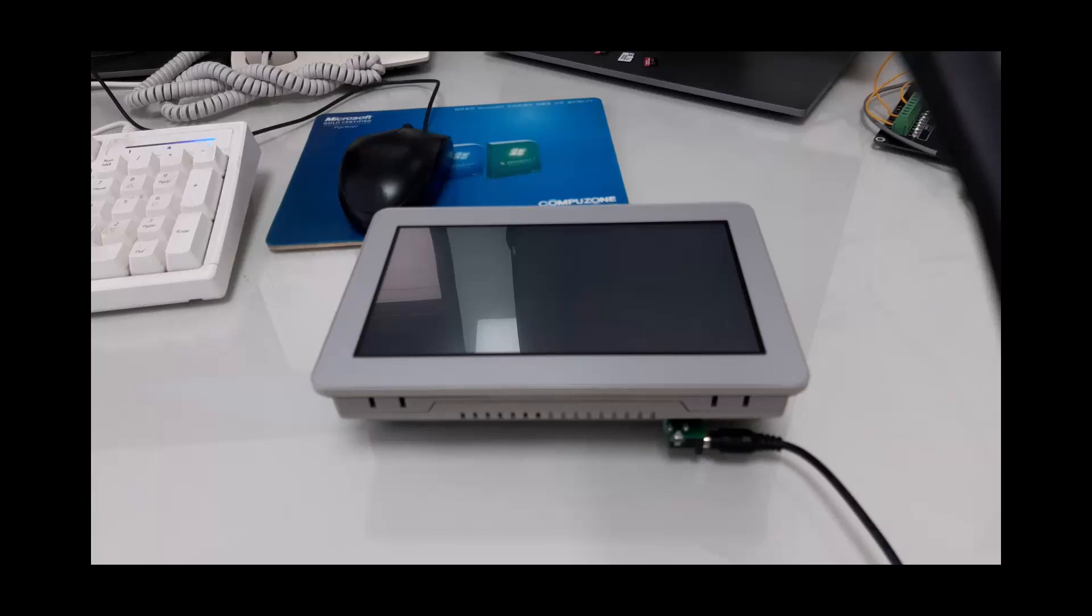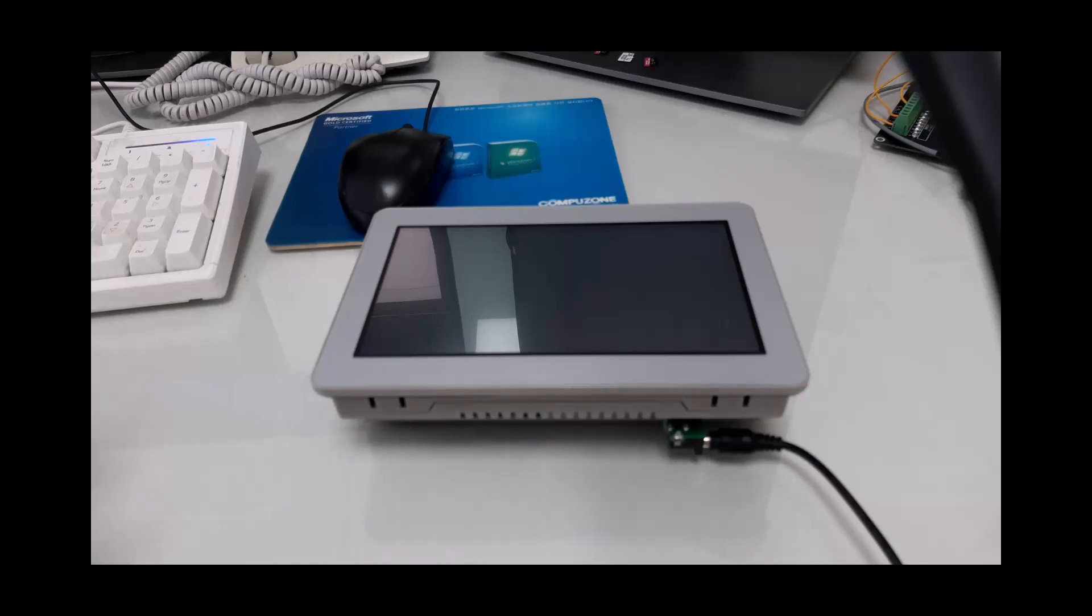Hi, this is Mike with Comfile Technology and in this video I'm going to demonstrate how to install an operating system on one of our Comfile Pi panel PCs with EMMC storage.